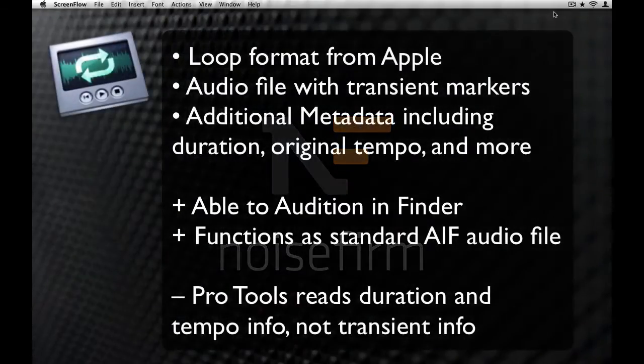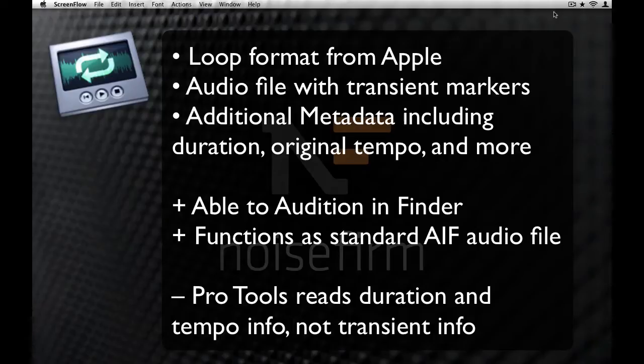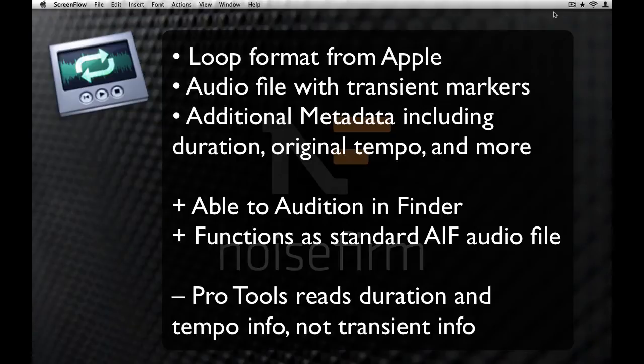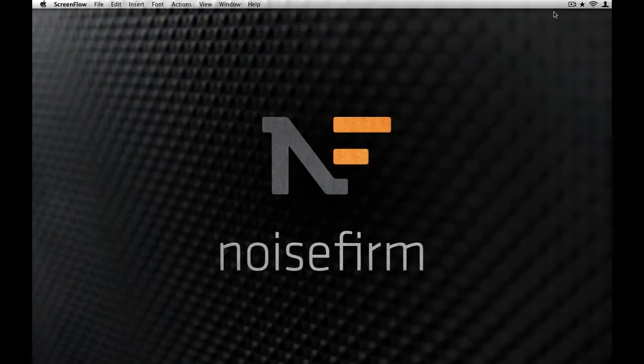Apple Loops also have similar embedded timing information, but they have the added benefit of also functioning as a standard uncompressed audio file in most any DAW. Okay, let's get into how to use them in Pro Tools.